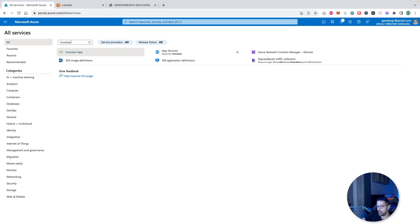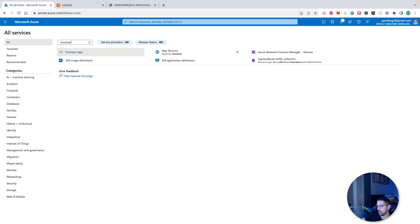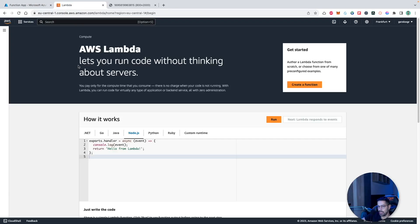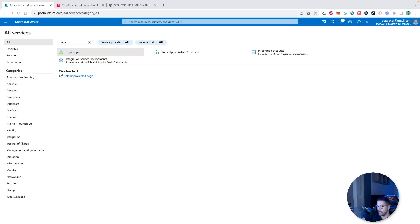The second compute service that we can migrate from Azure to AWS and reverse will be the function app, which is a serverless component that can scale on cloud. In order to locate this functionality in Azure, we must search for function app. On the other hand, on AWS we should search for lambda functions and we must do the same things on both services.